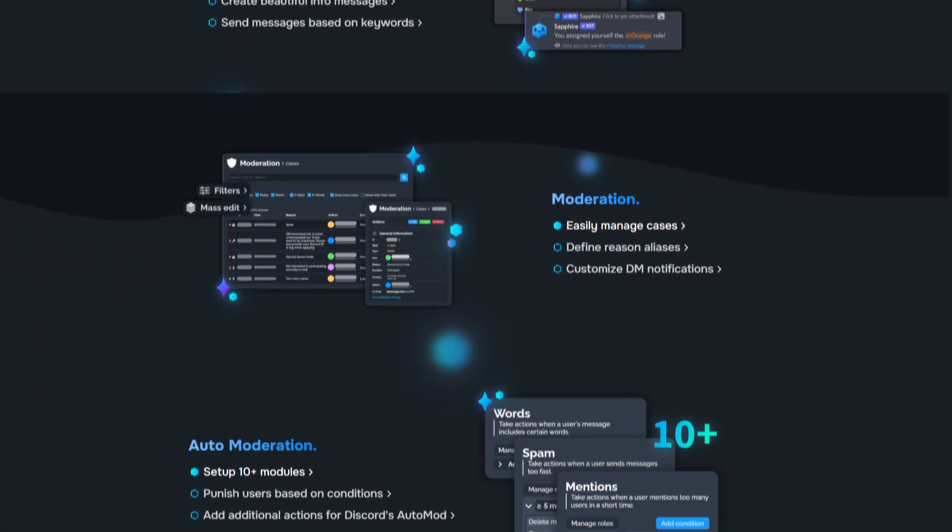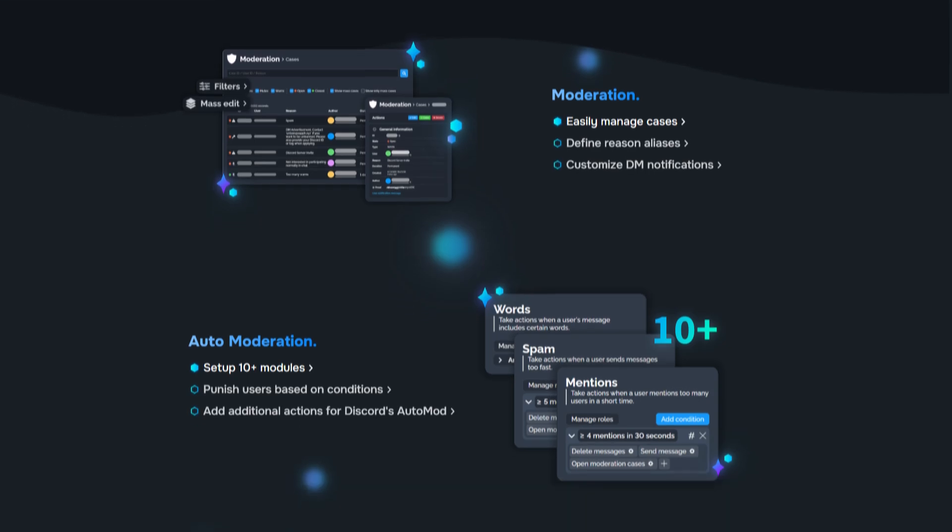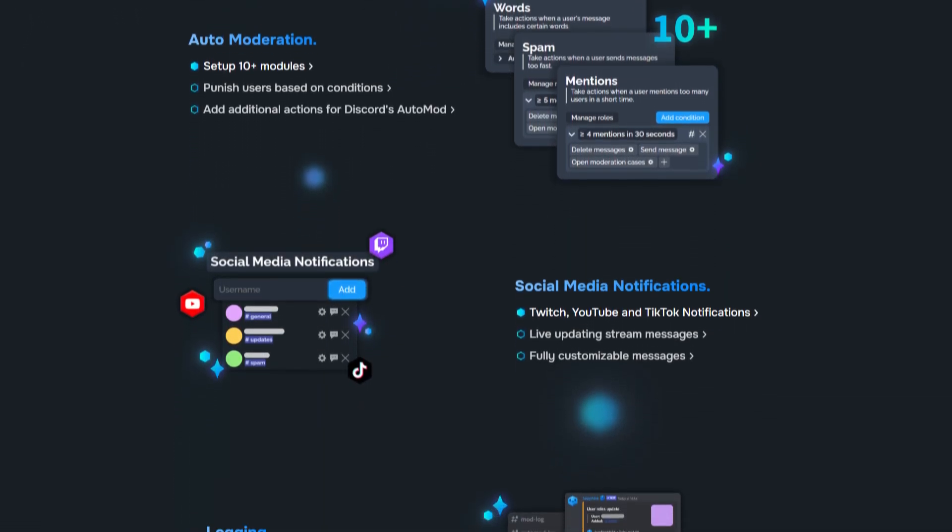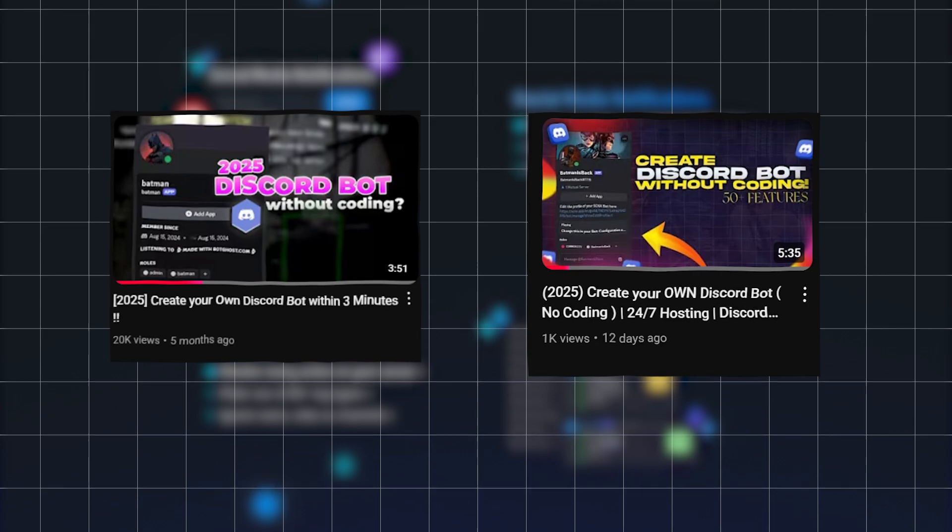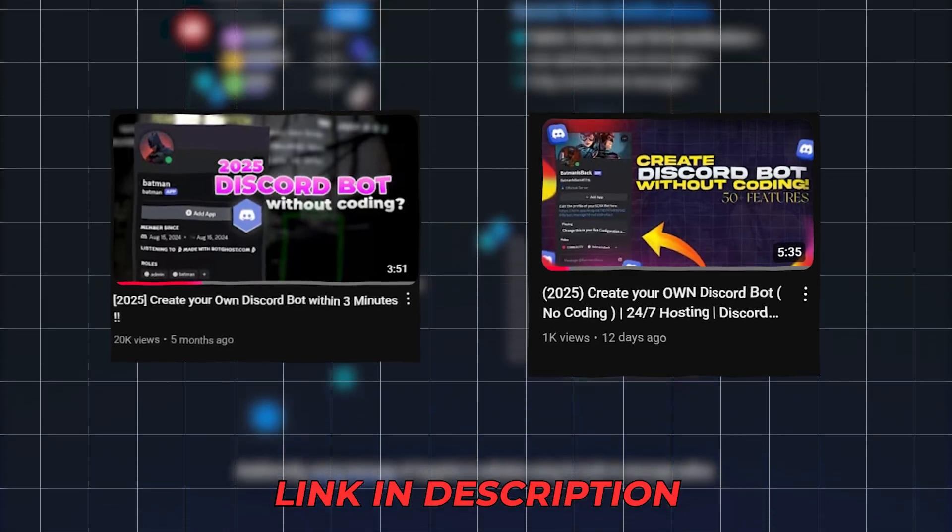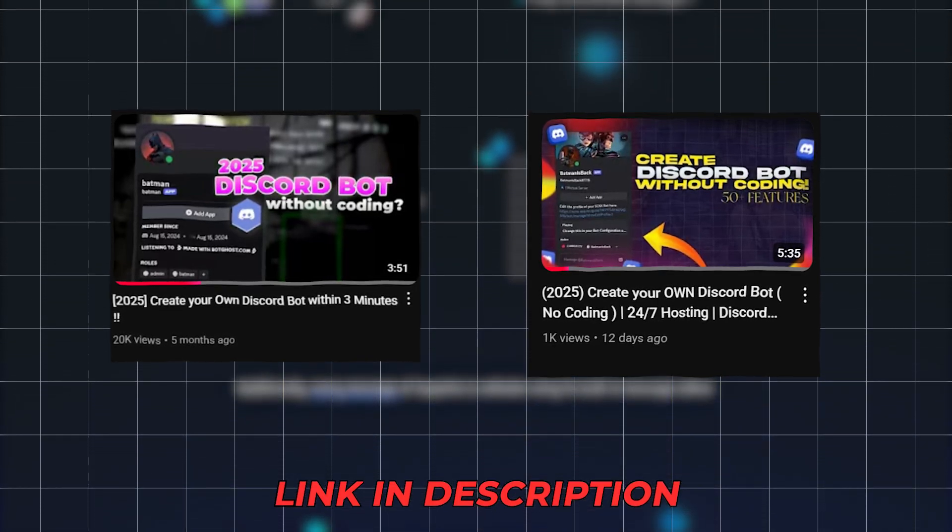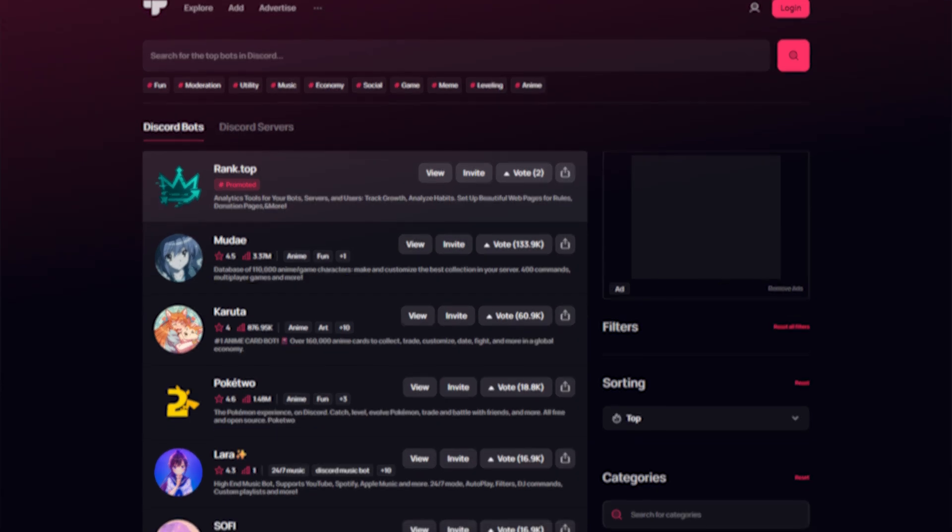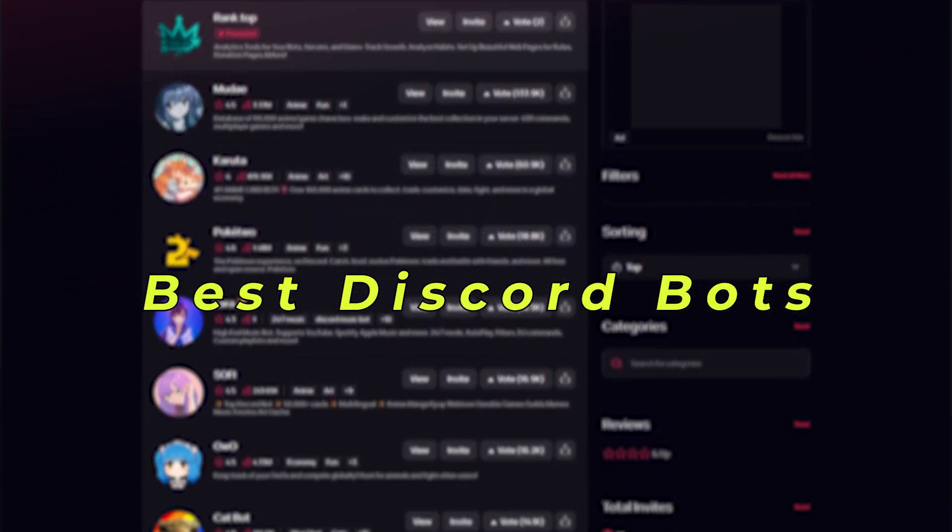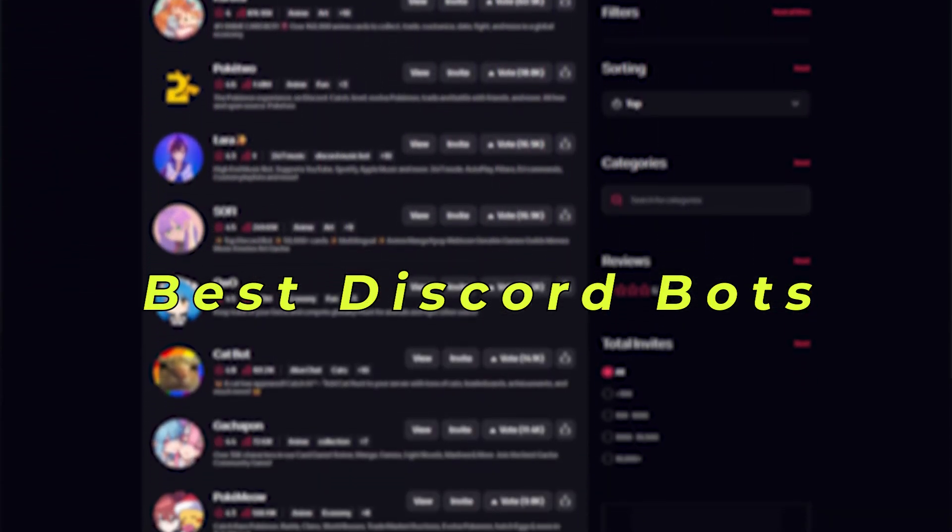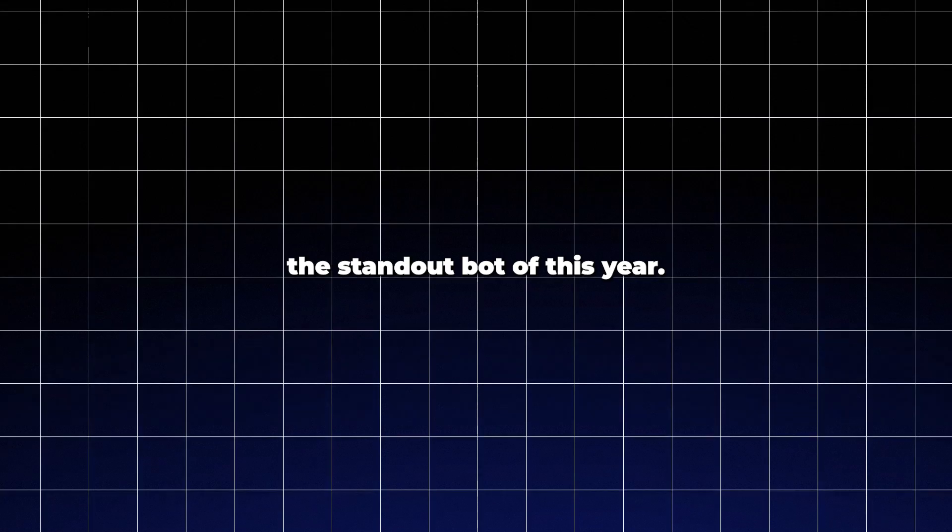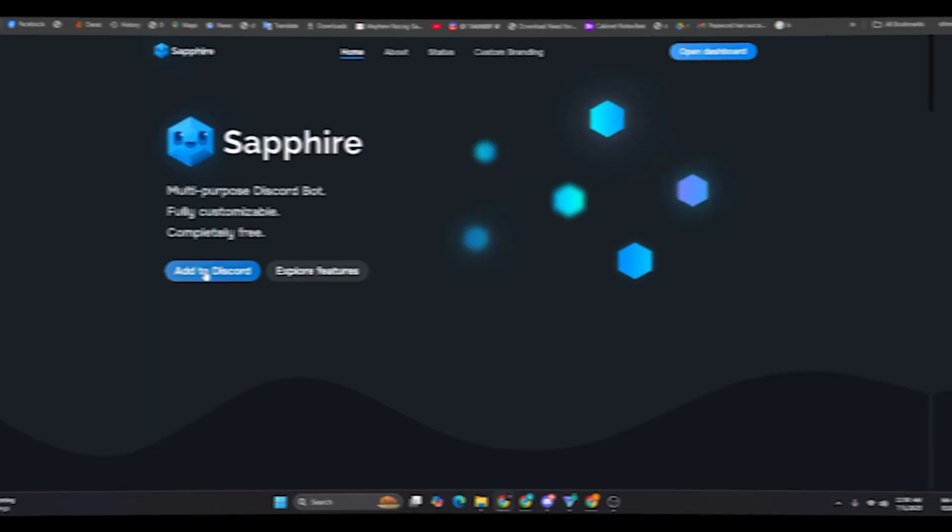If you're someone who's interested in making a bot like Sapphire, or maybe even building something more powerful, I've linked two videos that will help you get started on creating your own custom Discord bot. Also stay tuned because I'll be uploading a brand new video soon covering the top five Discord bots of 2025, so make sure you're subscribed for that. Let's dive into what makes Sapphire the standout bot of this year.